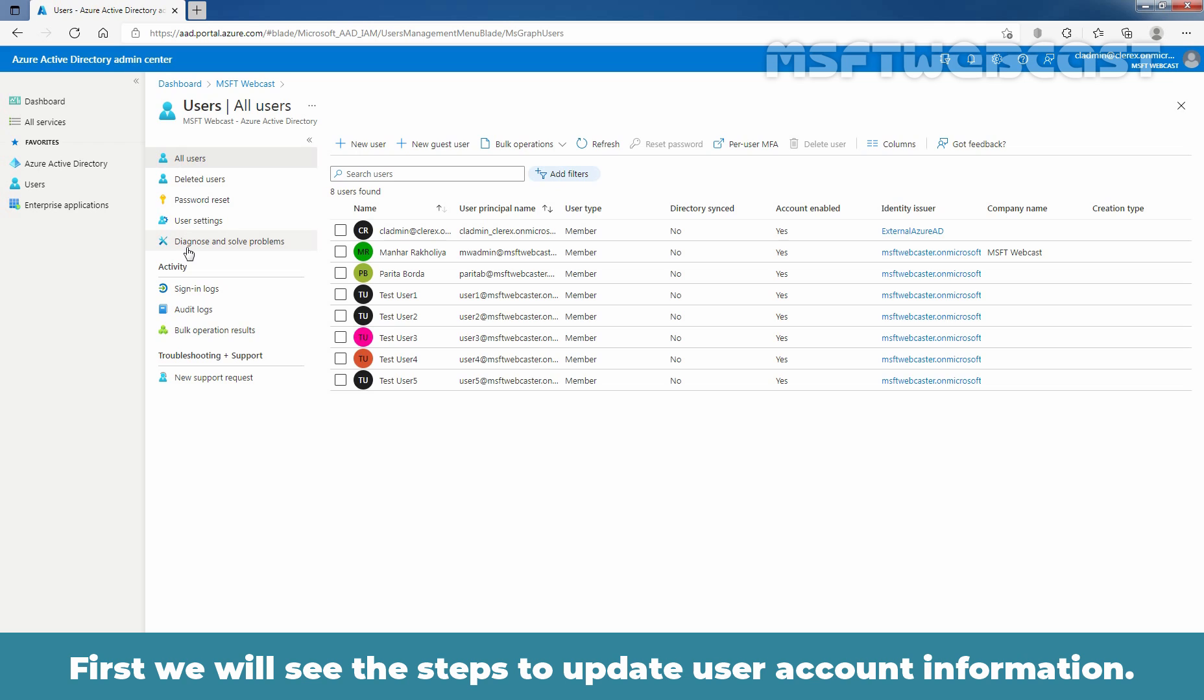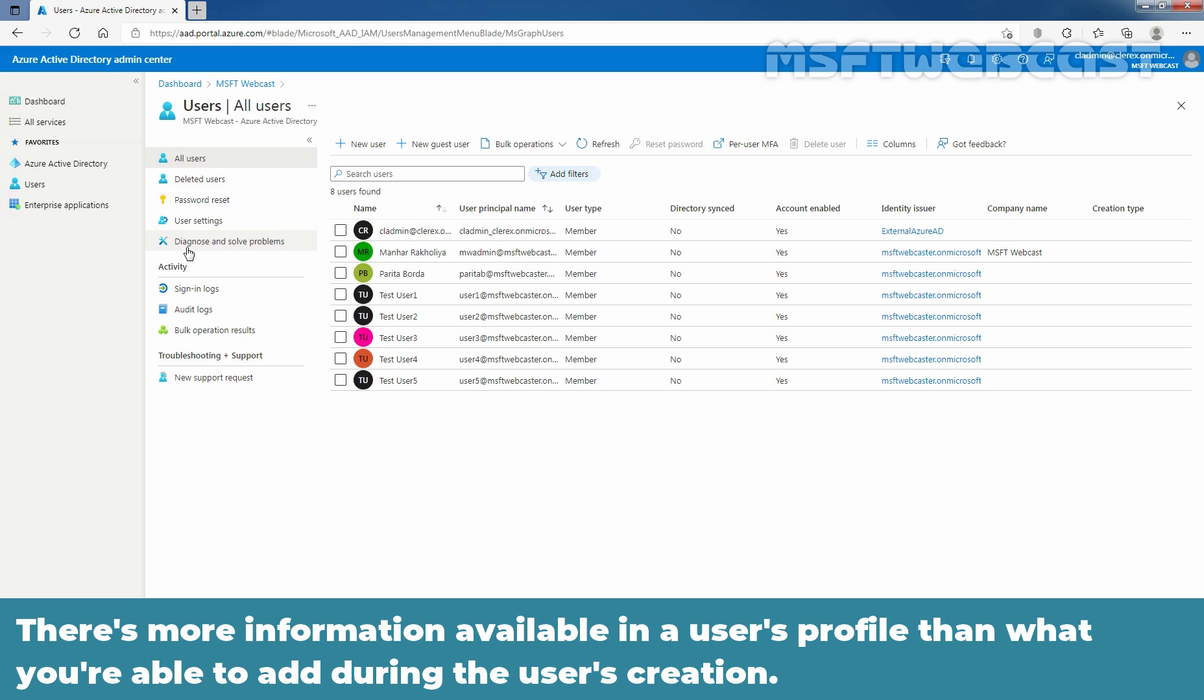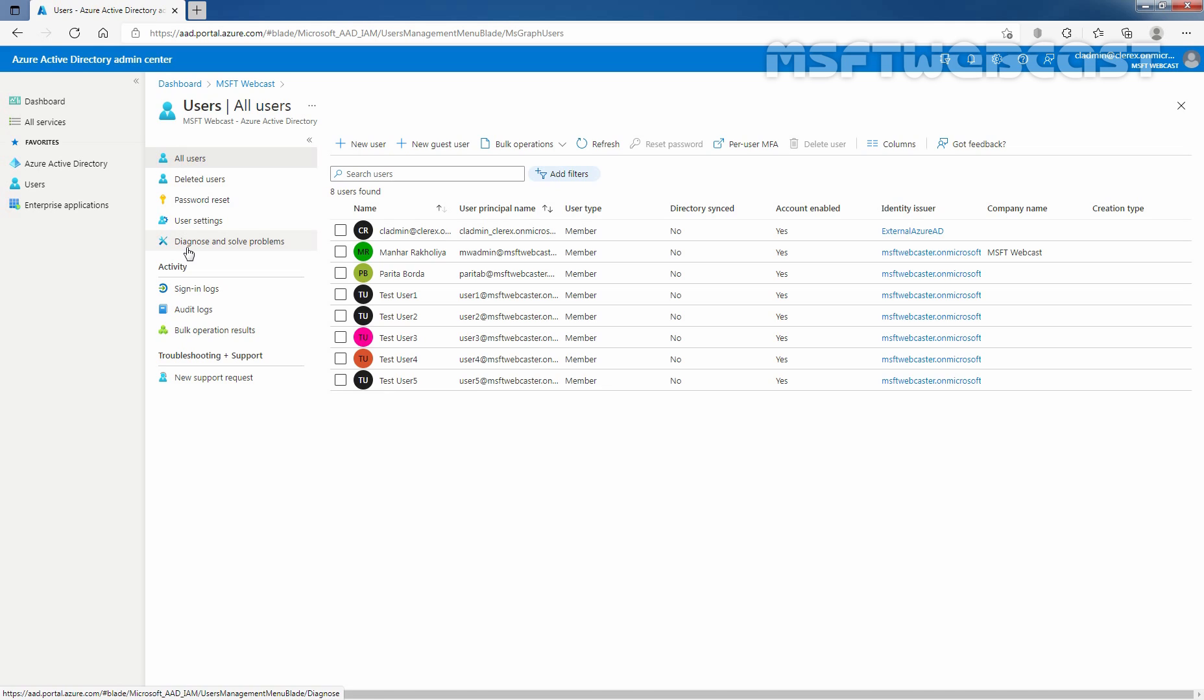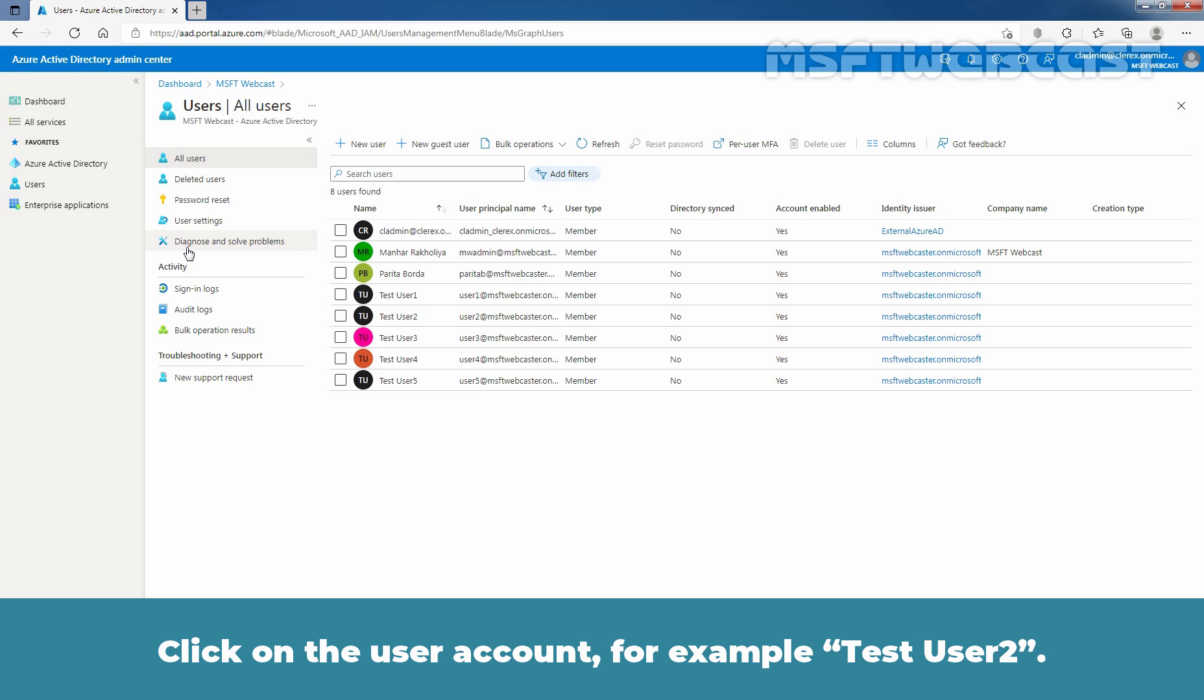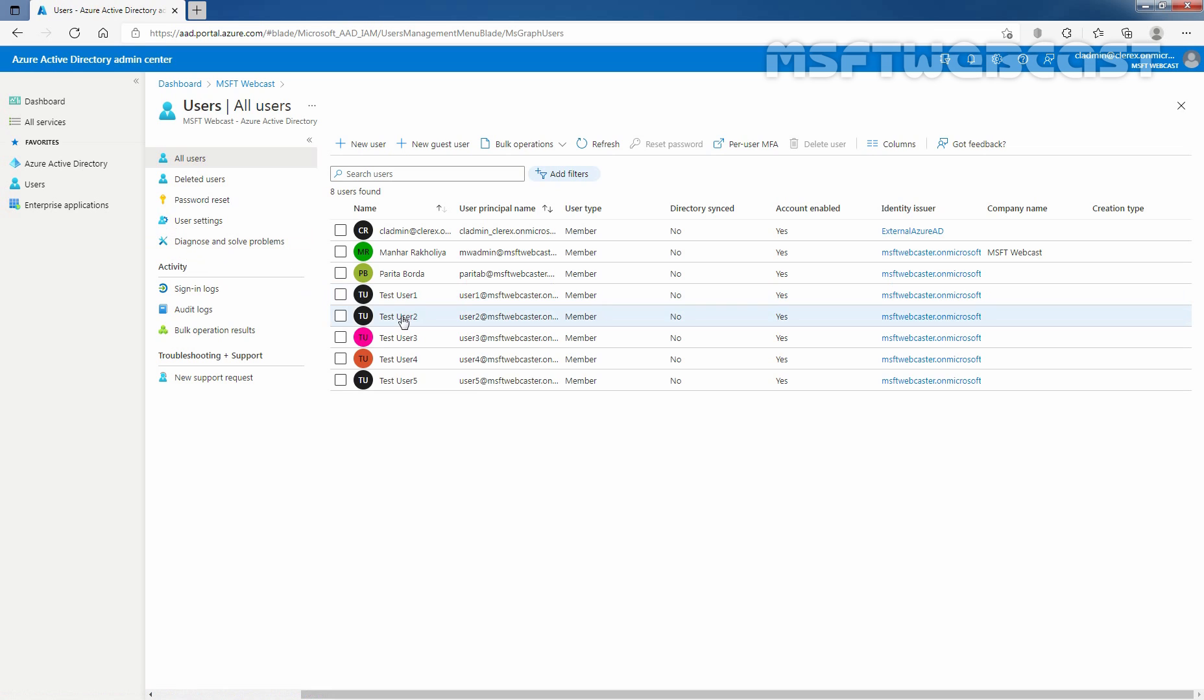First, we will see the steps to update user account information. There is more information available in a user's profile than what you are able to add during the user's creation. All this additional information is optional and can be added as needed by your organization. Click on the user account, for example, test user 2.